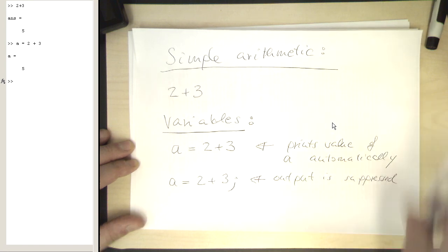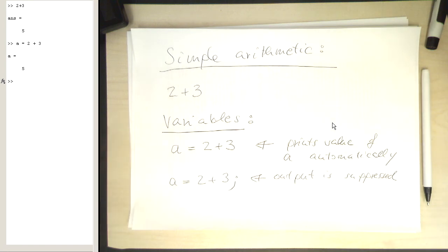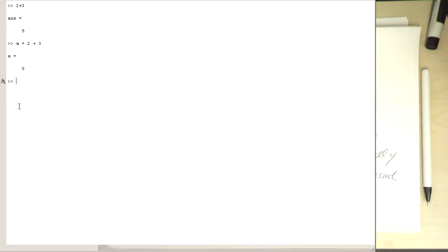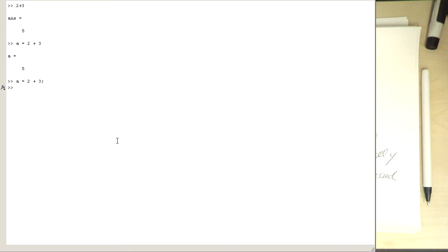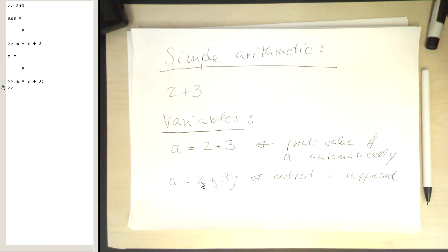So let's try that. Let's go here and write a equals 2 plus 3 and then semicolon. Now we see that there's no output generated here. As we have expected, the semicolon suppresses the output.